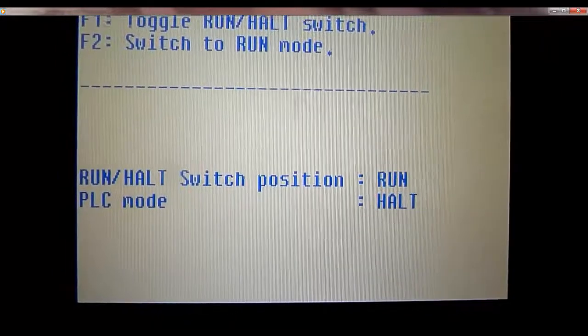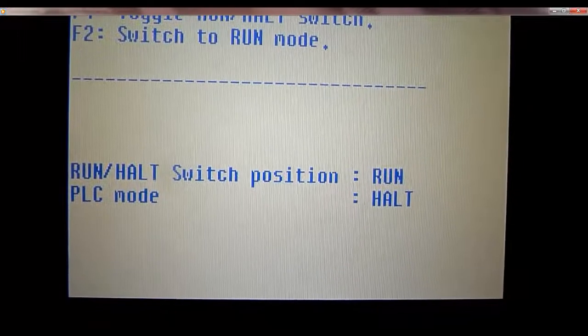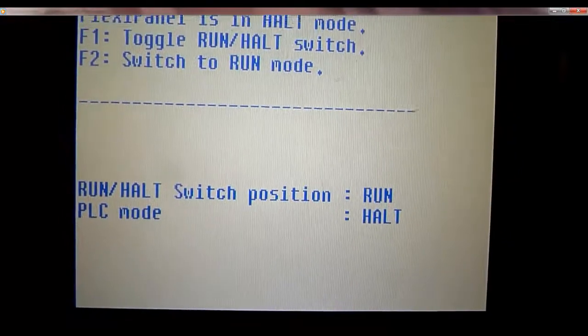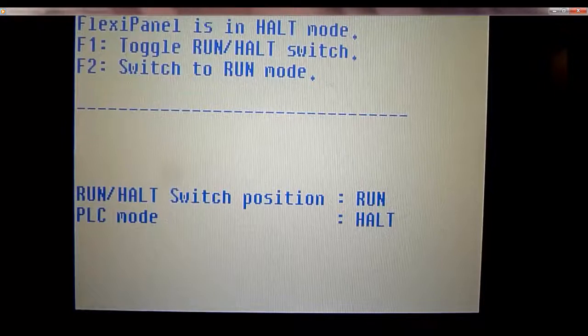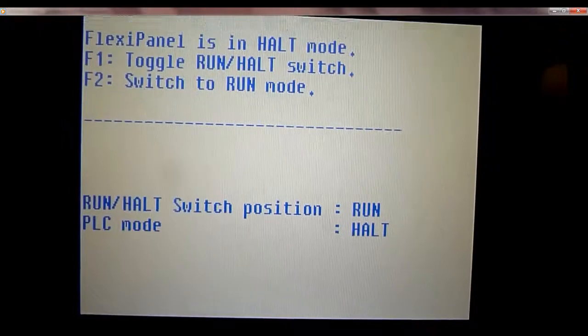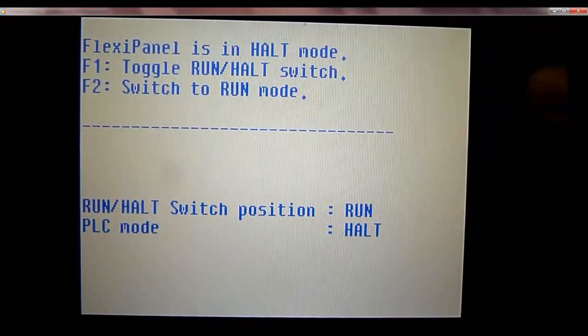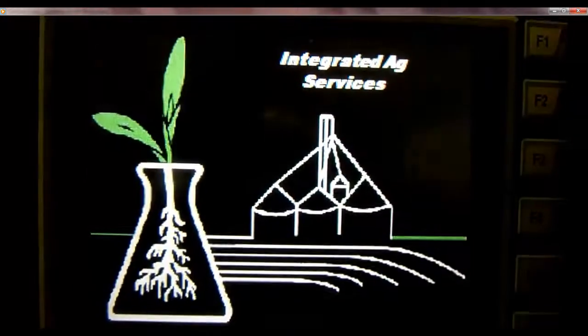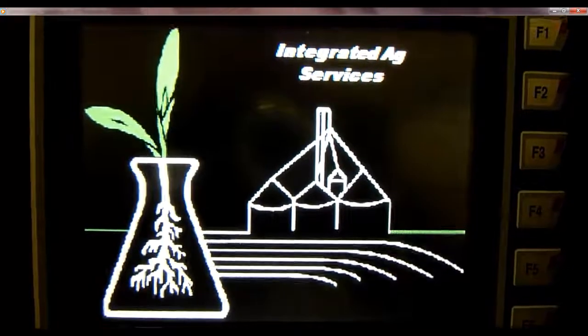There's the message run halt switch position or if you want to do PLC mode. We'll go ahead and hit F2 to begin running the application. There we go. Thanks for watching.